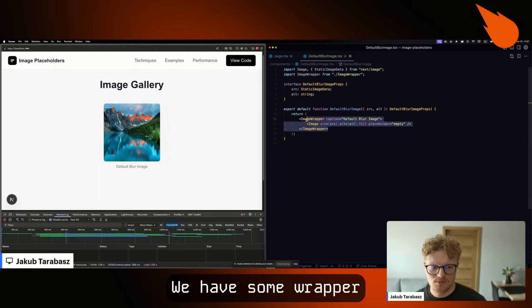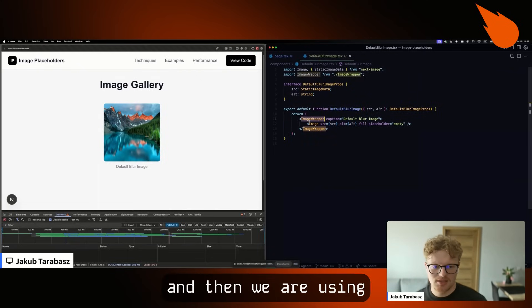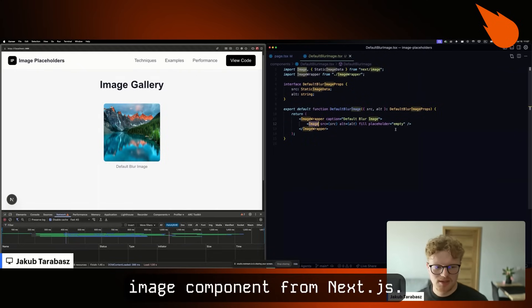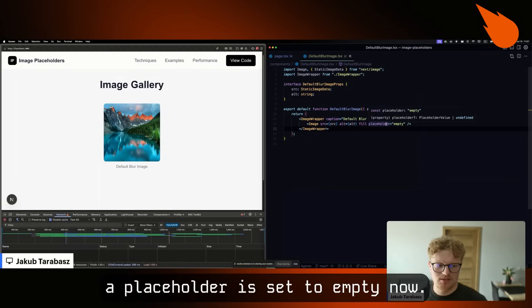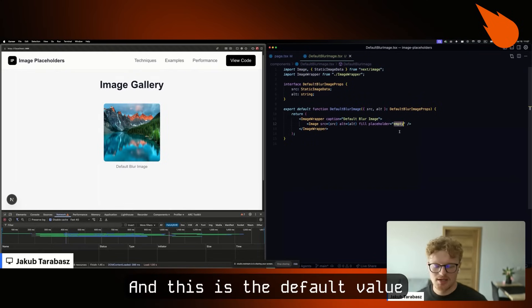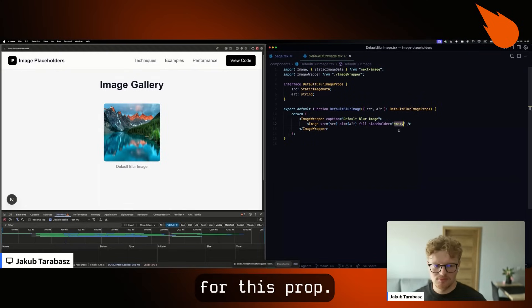We have some wrapper and then we are using the Image component from Next.js. As you can see, placeholder is set to empty now, and this is the default value for this prop.